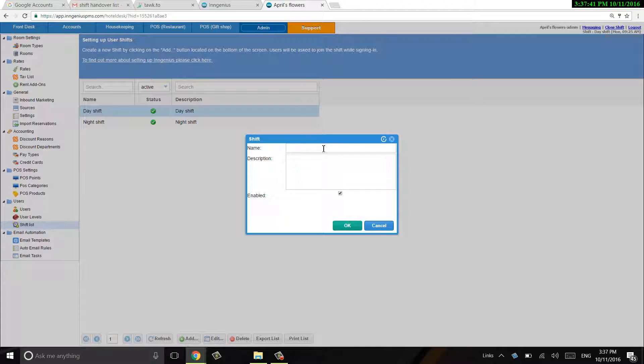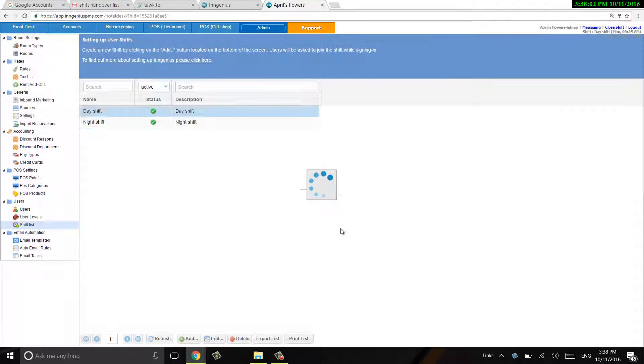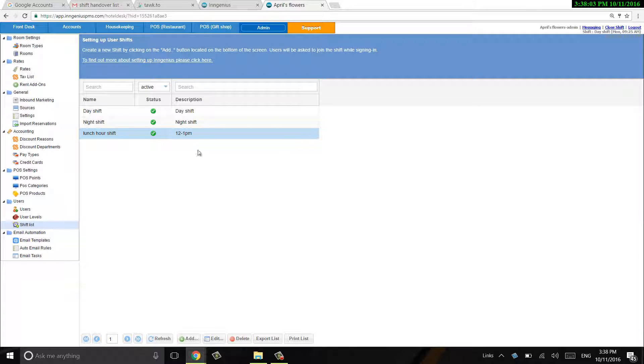I can call this lunch hour, and I can say somebody may be coming in just to cover me on a lunch hour, so I can say 12 to 1 p.m. here. So I just added a description and a name of a new lunch hour shift.